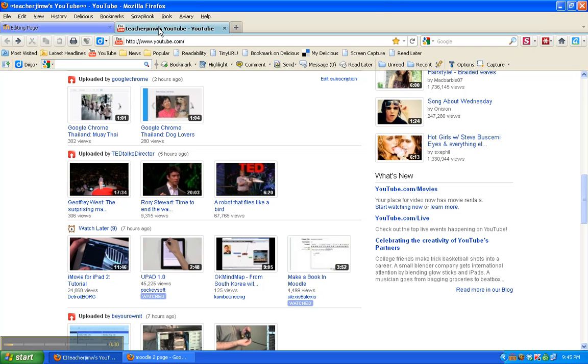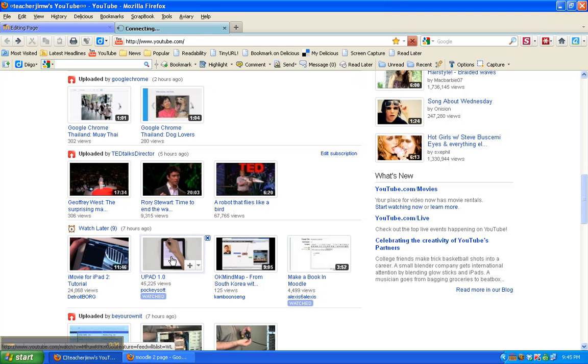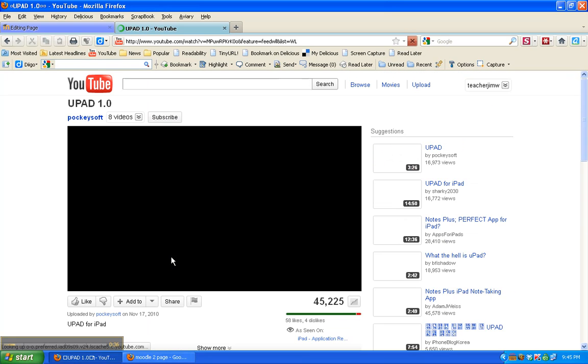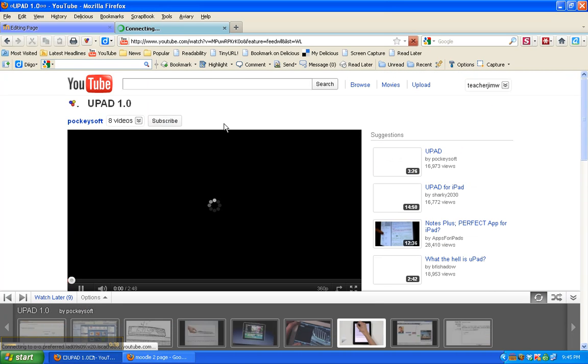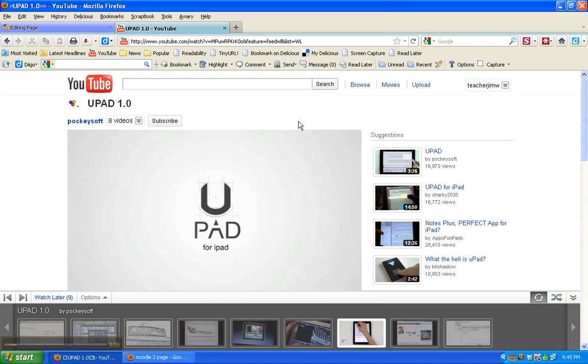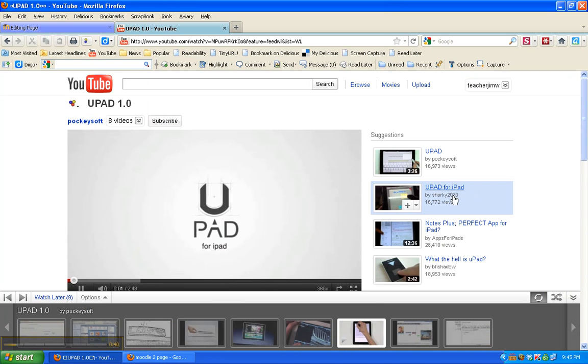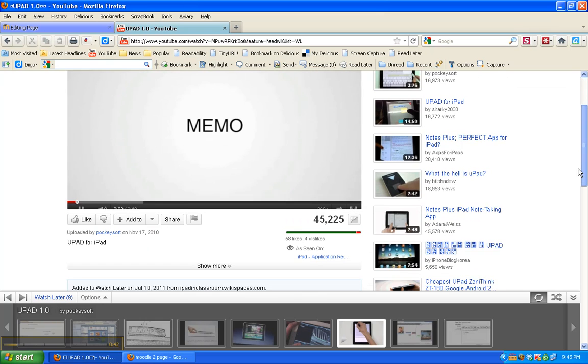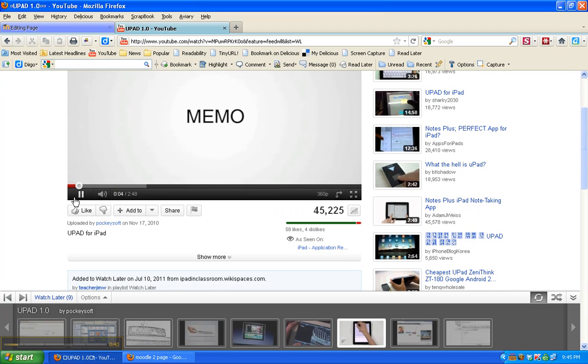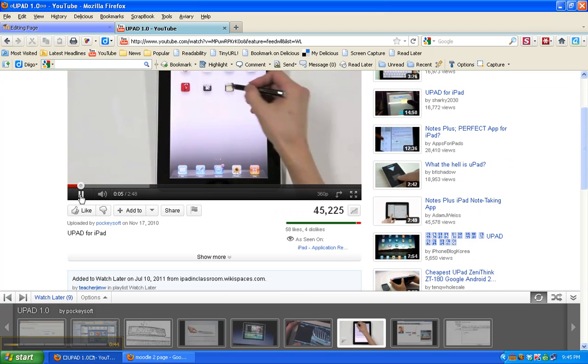So I already know which YouTube video that I want. This tutorial about UPad, which is an iPod app.